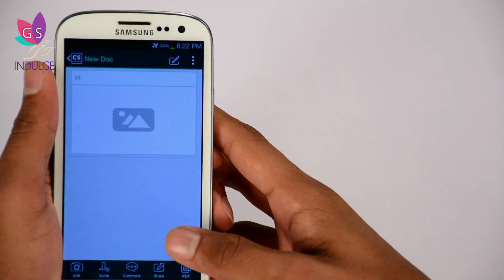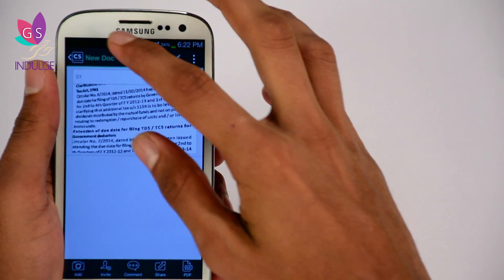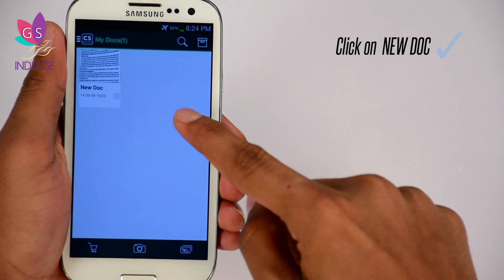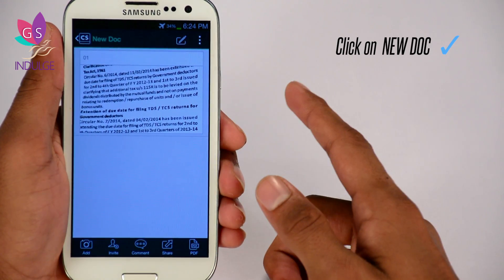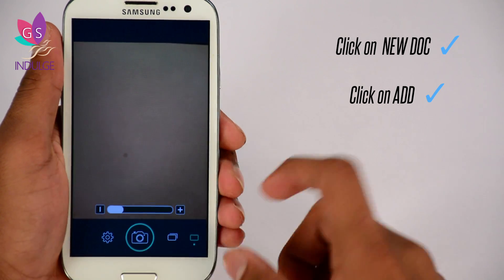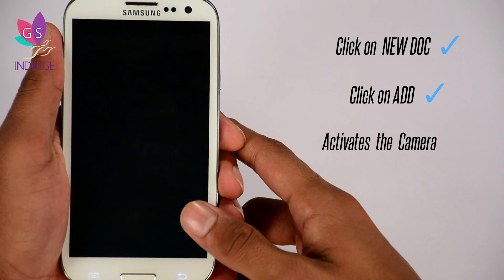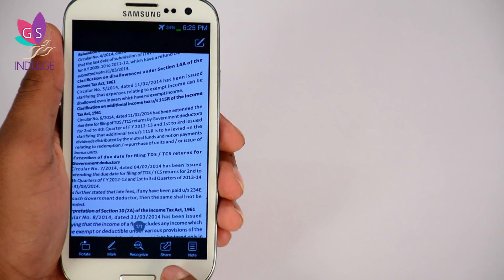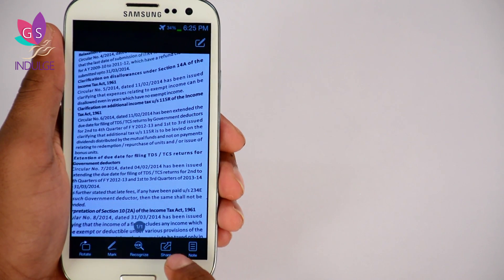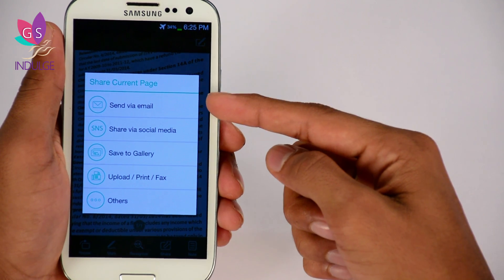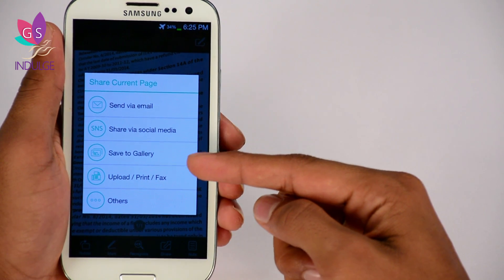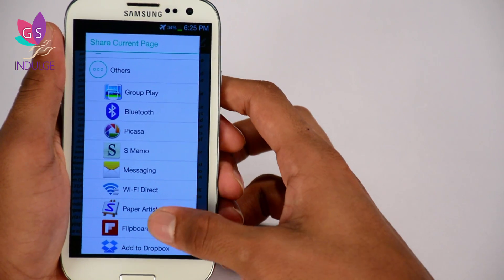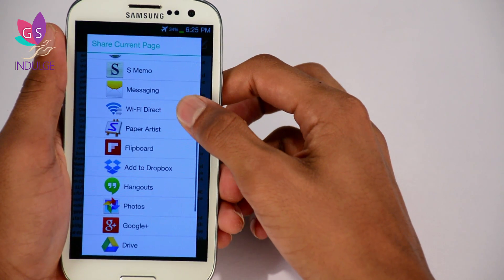Whenever you're sending out an official document but you don't have access to a computer, this is the best way to go about doing it. I'm going to save this image and it should remain in my documents folder. I'm just going to go back and it's here in my documents. I also have the option of a new document — I click on that and click add, which is the camera icon, to take another picture. Now I'm going to take my existing document and share it — it's the second option on the right. I have send via email, share via social media, save to gallery, upload, print, fax.